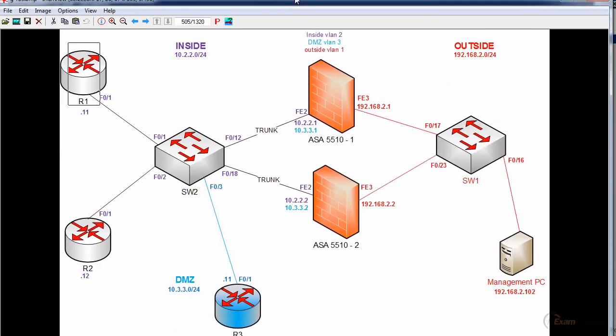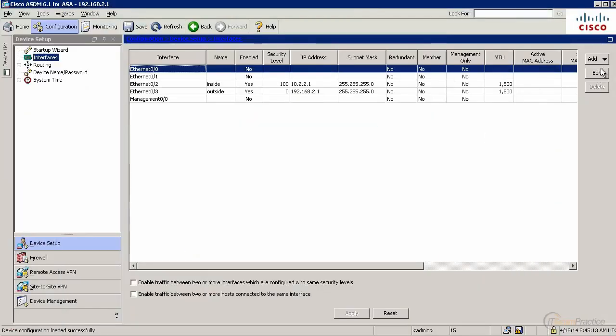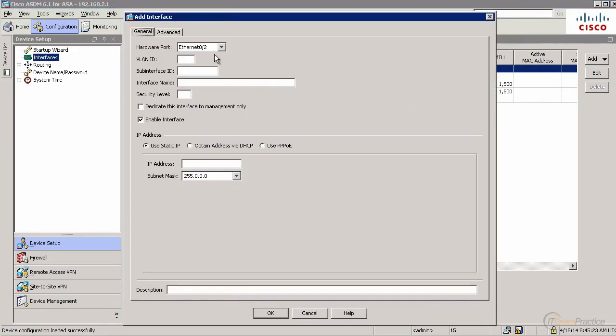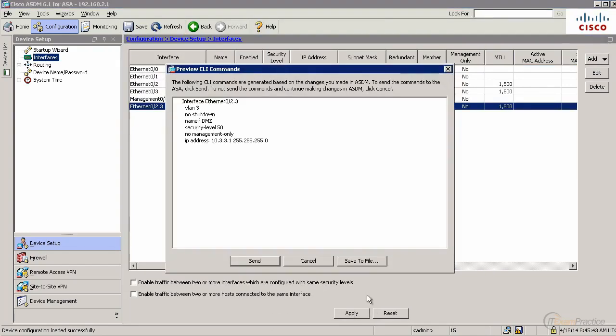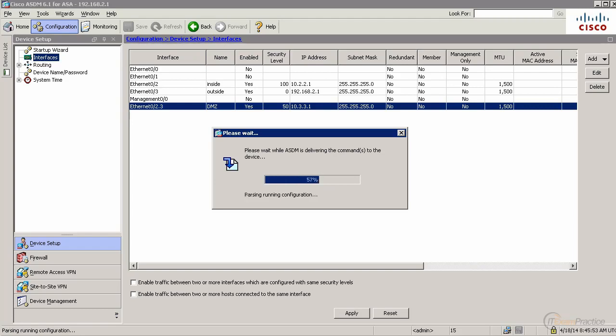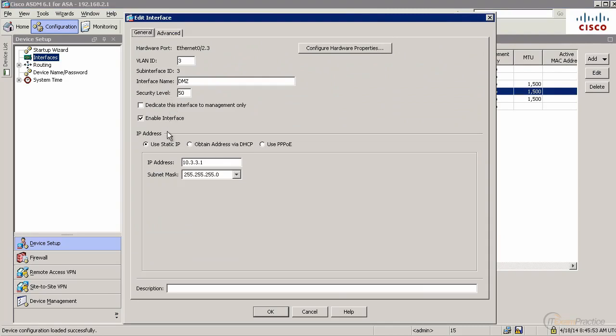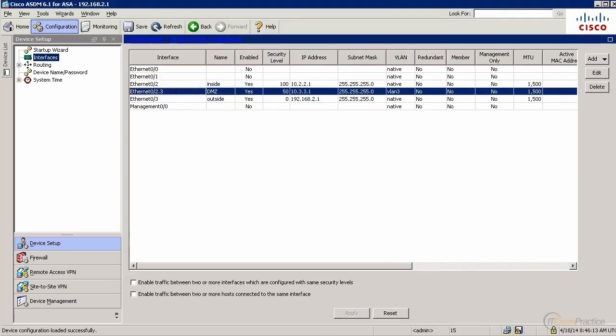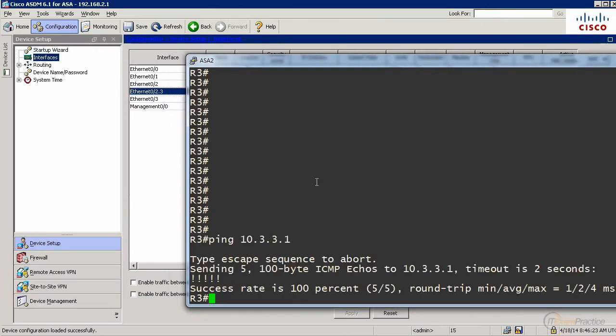Now let's take a look at our DMZ. We need to create a sub-interface for DMZ. We could create a sub-interface here as well. A lot of people do it that way. It doesn't matter here. That's DMZ. Let's give it 50. 10.3.3.1. Let's verify. Yeah, looks good. Time to test. 10.3.3.1. Yeah, it's working. I can ping my firewall.